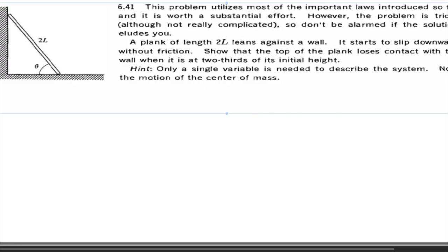Hello everyone. Let's start with our next challenging problem. This challenging problem is also from Clapner and a similar problem is there in David Moran as well. This problem is a very classical problem where we can deal with it in many different ways.